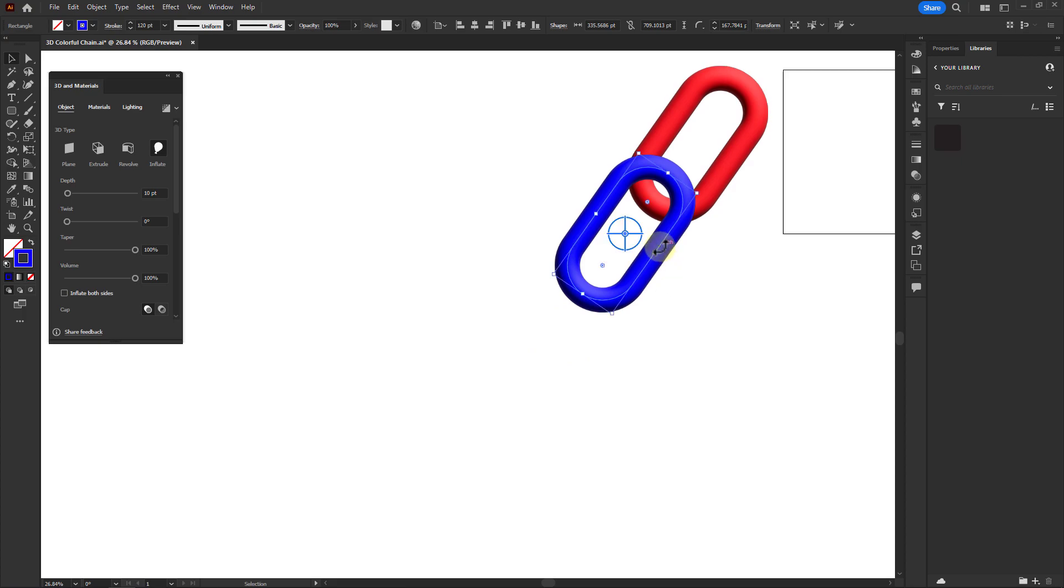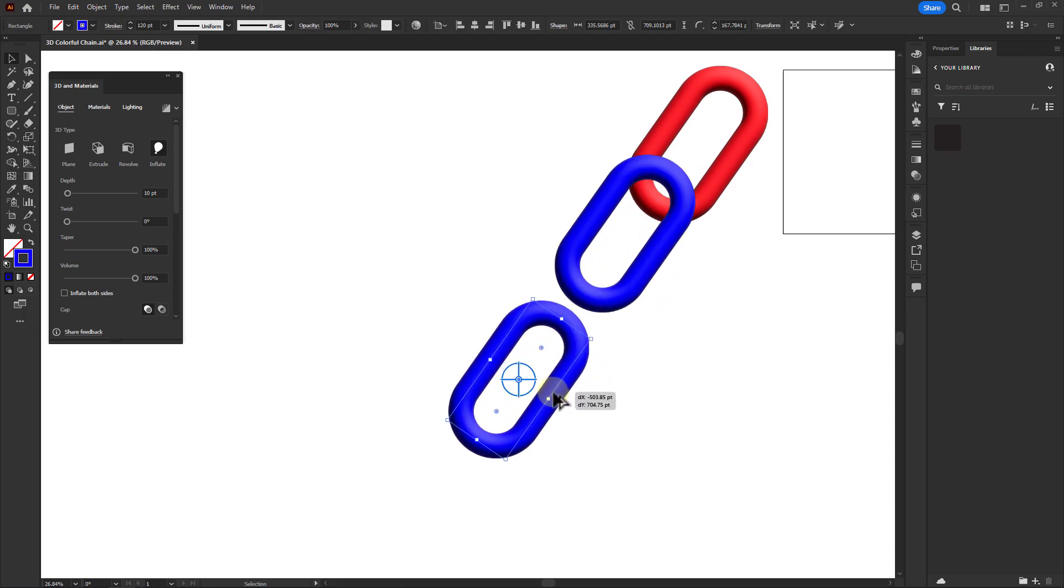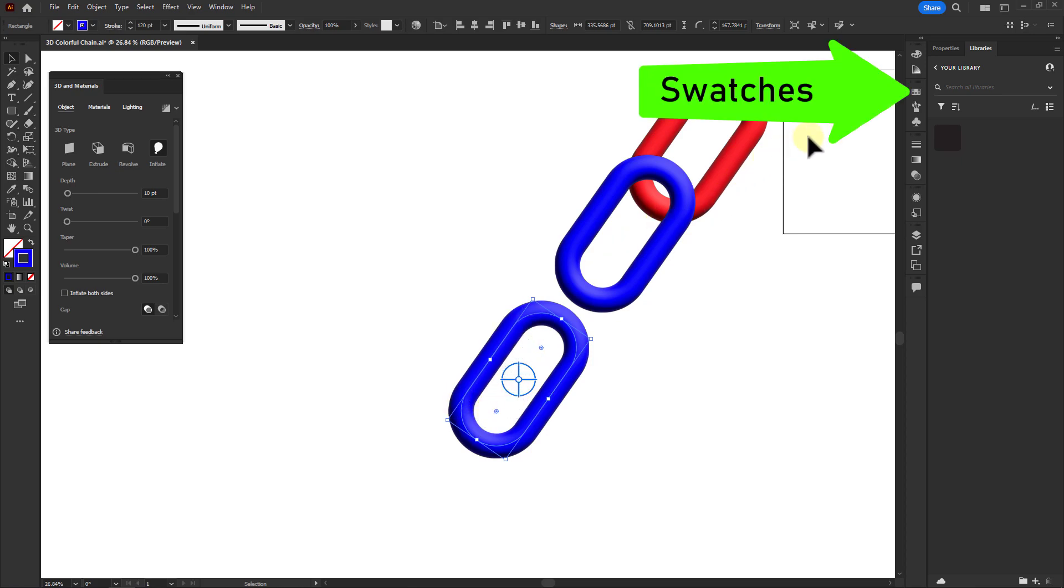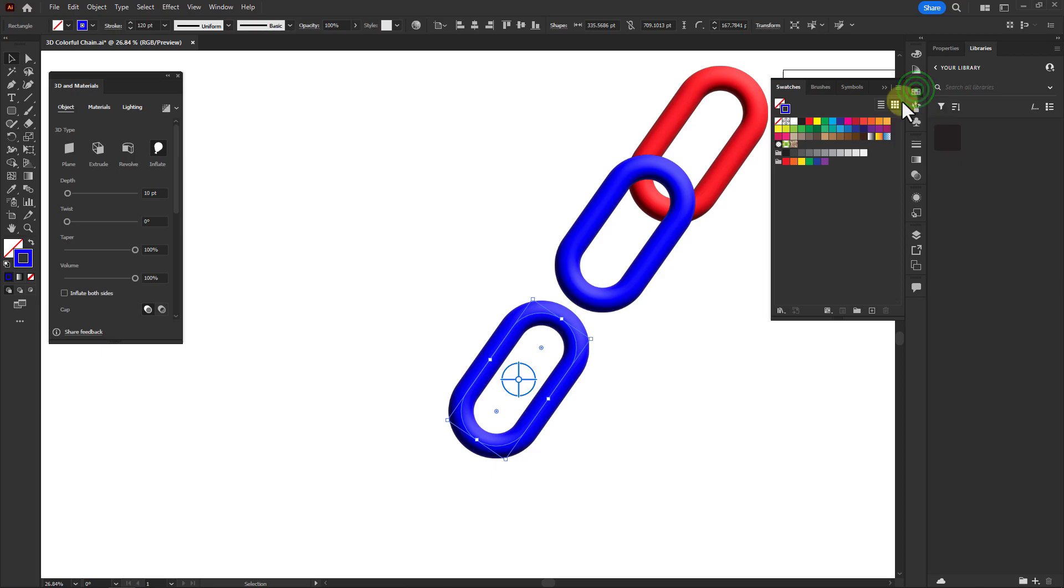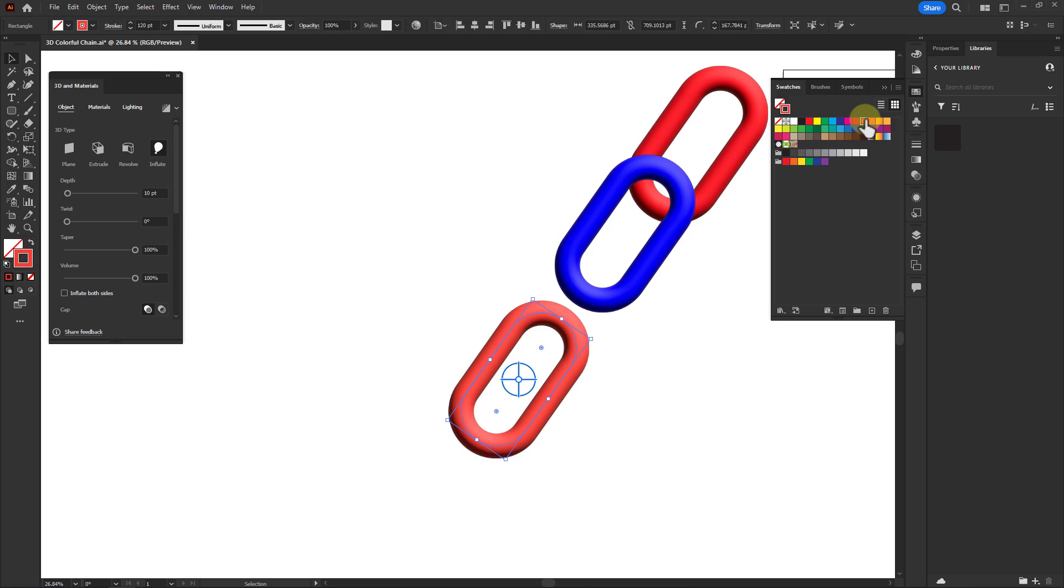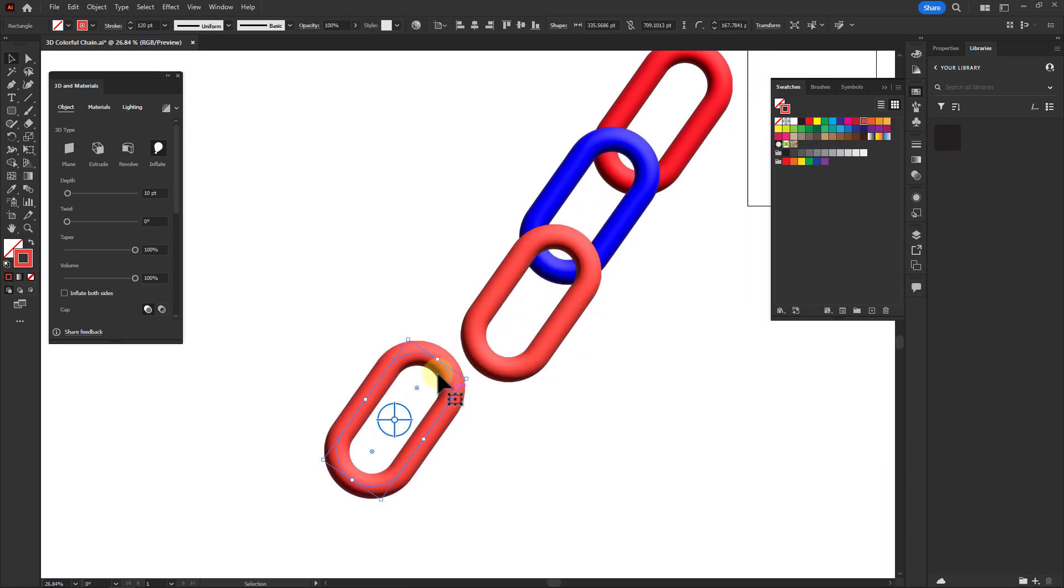Make another copy of this shape, click on the stroke, and change the color. Create another shape in the same way.